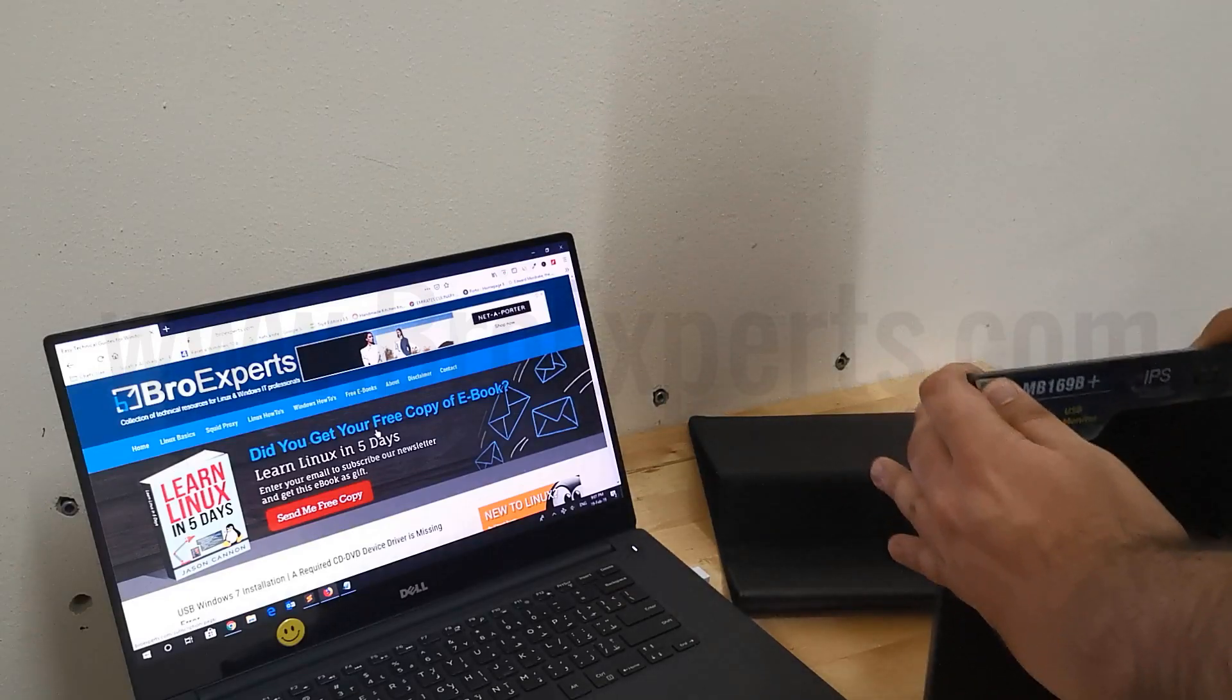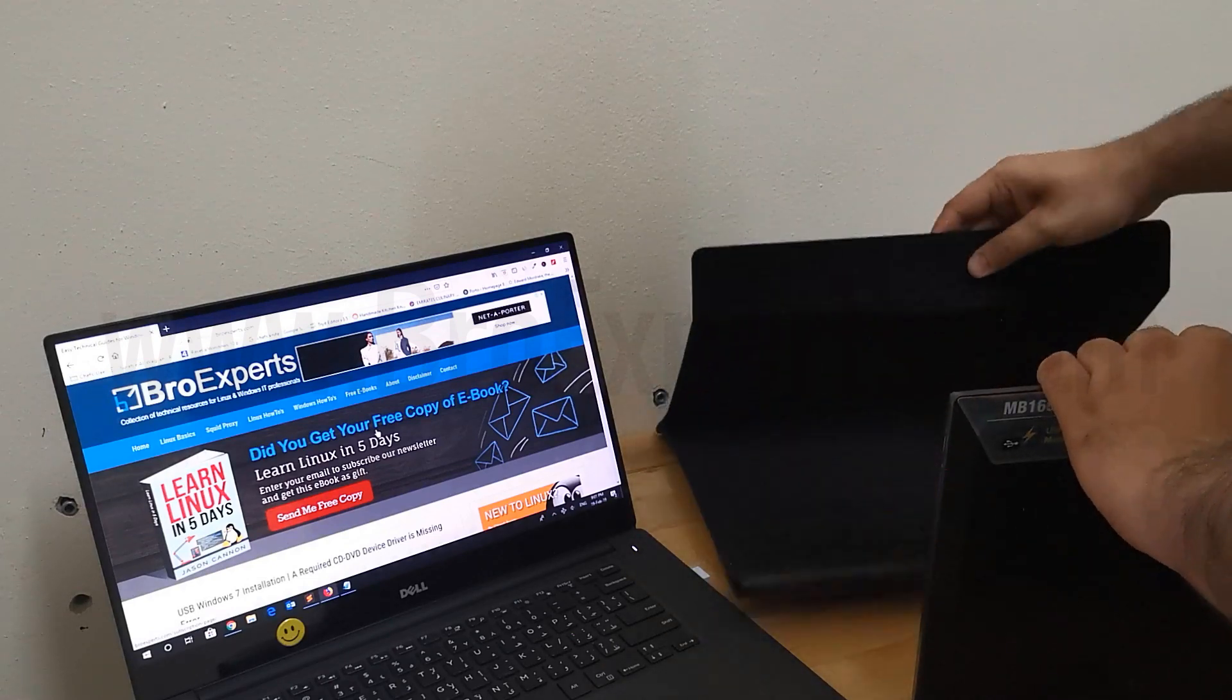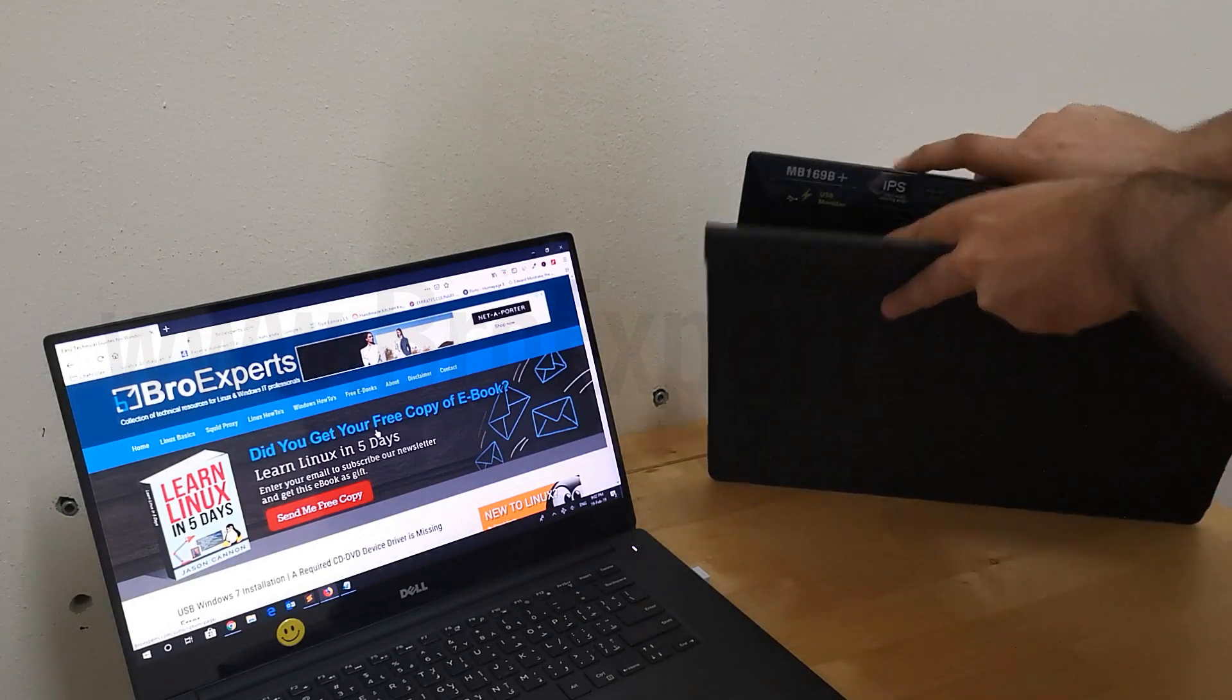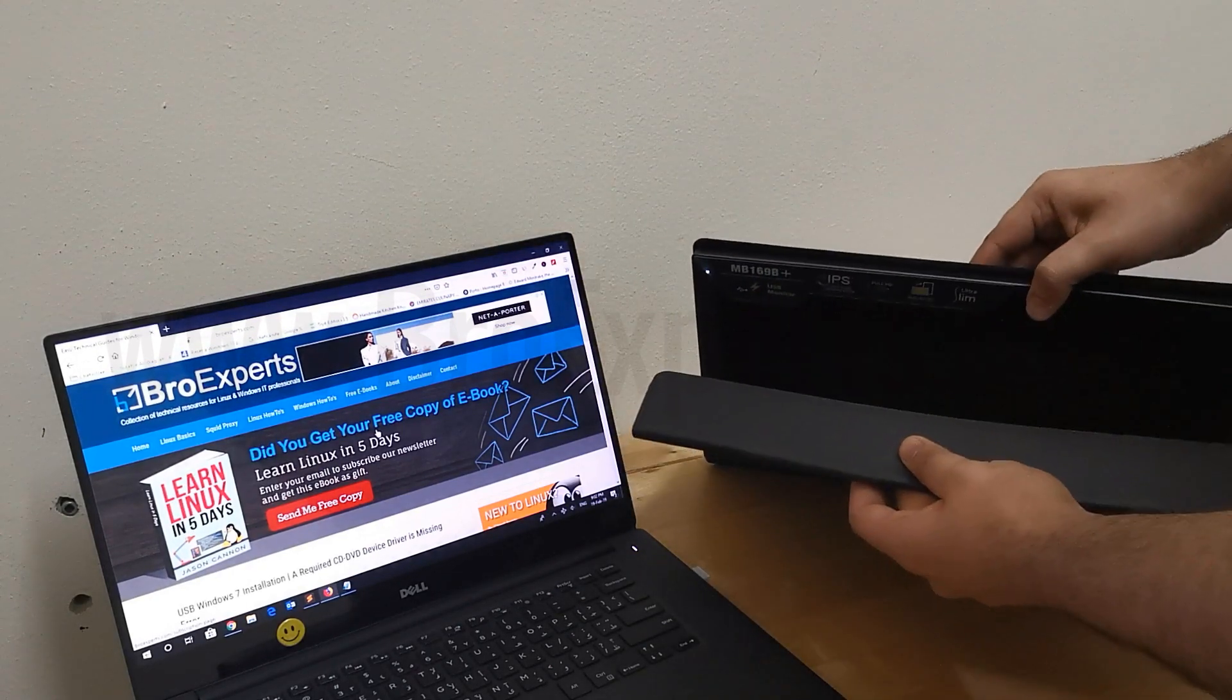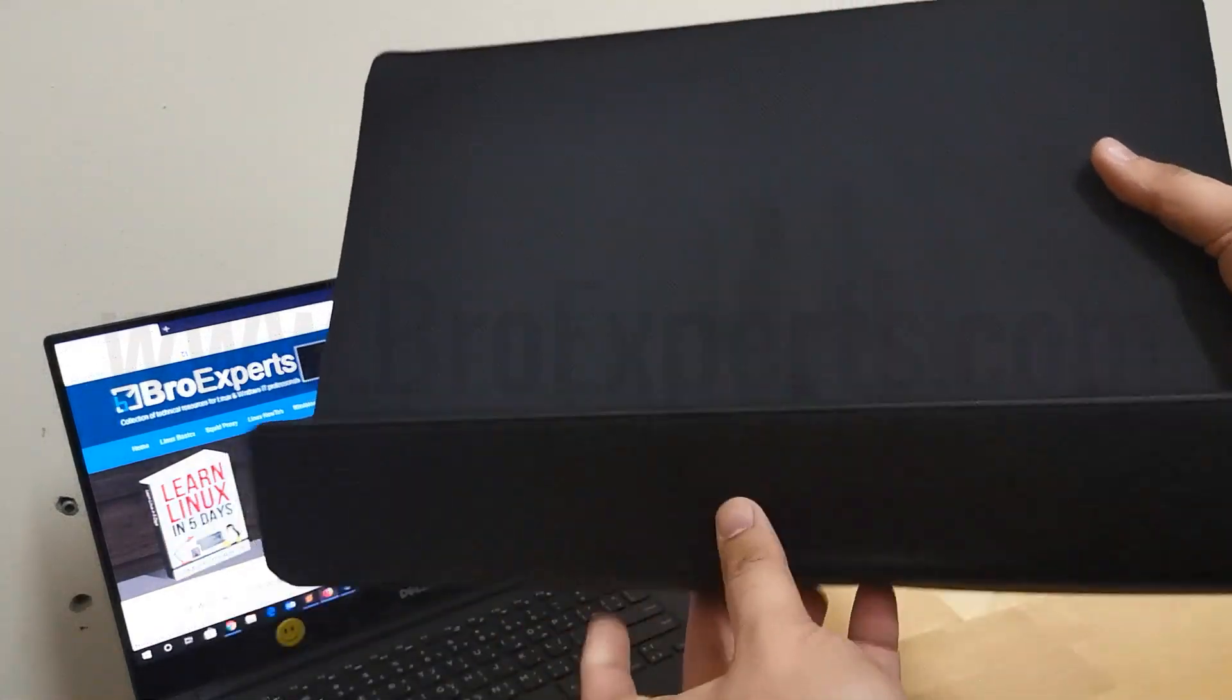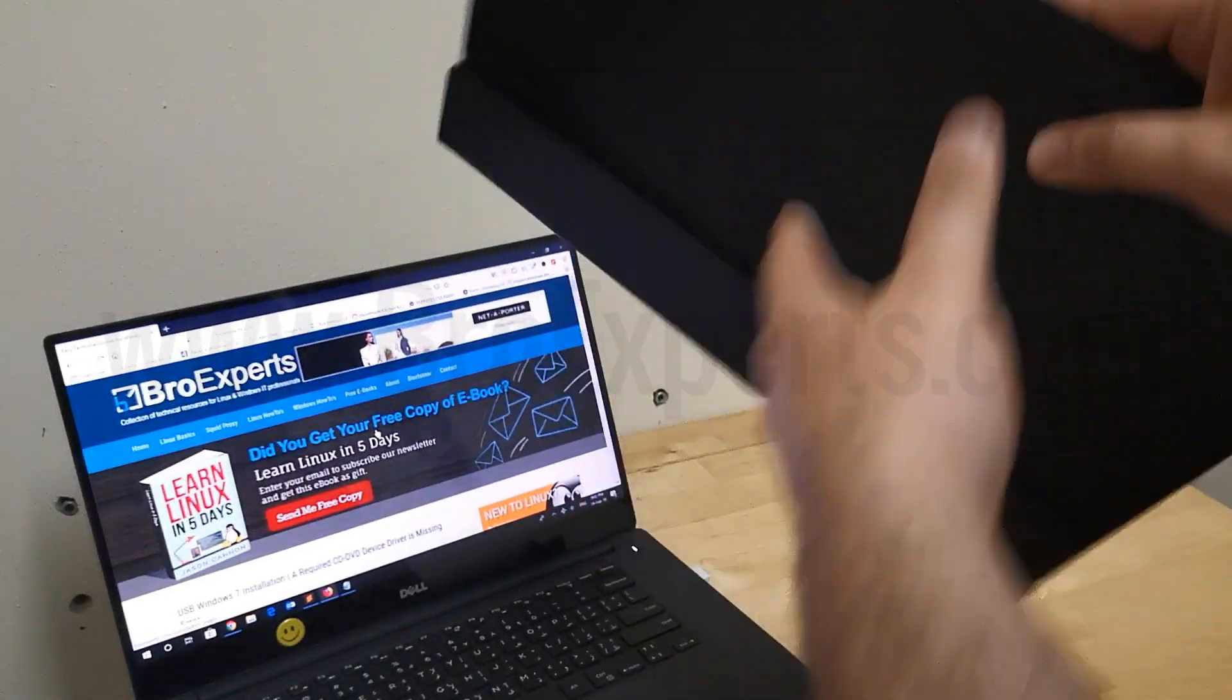When you finish with your work, you can fold this cover like this and put your screen inside. As you can see, it's safe now and you can put it in your laptop bag.